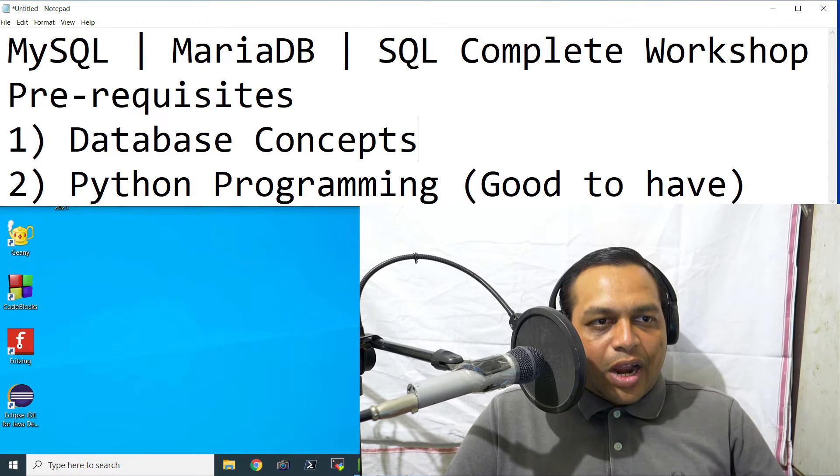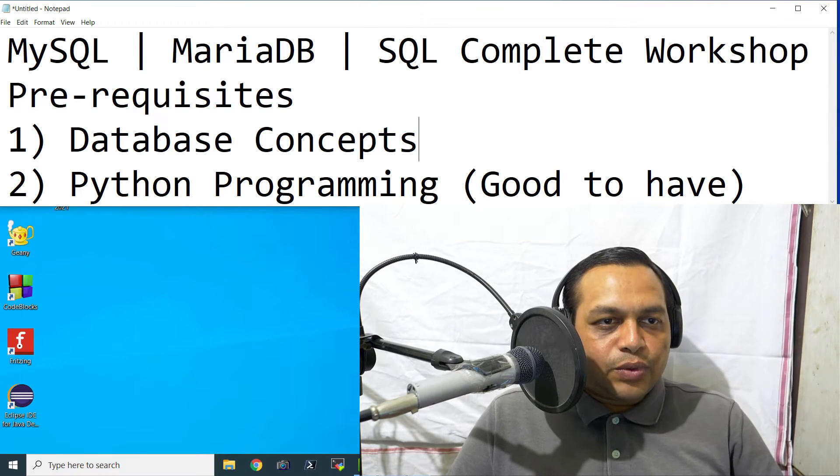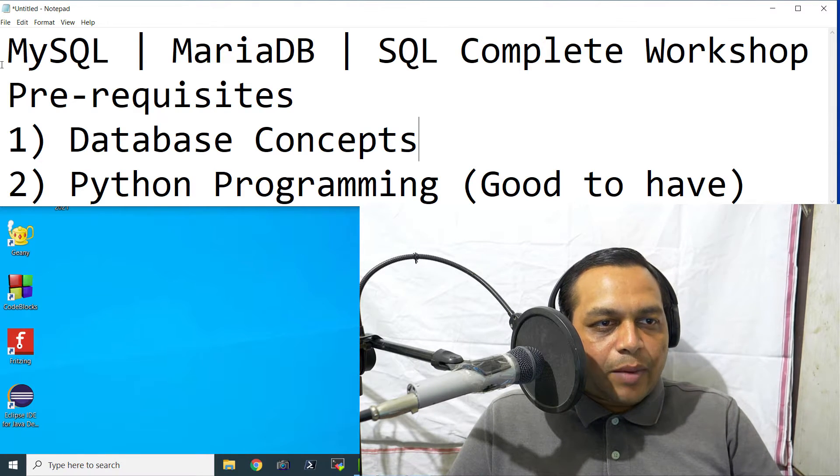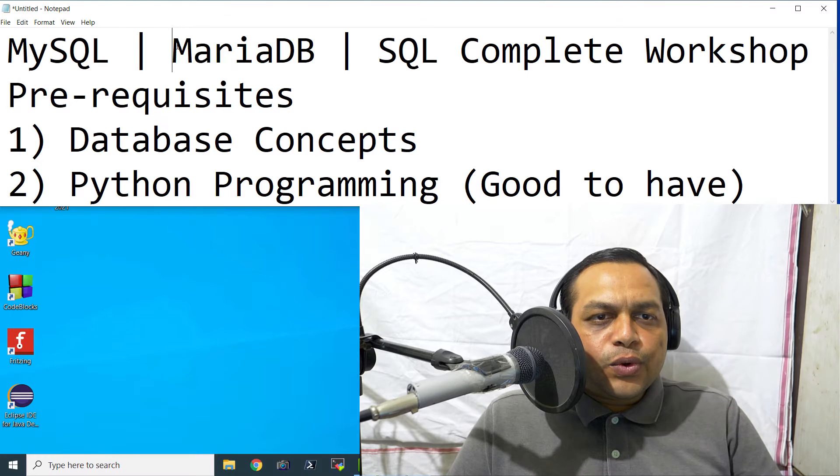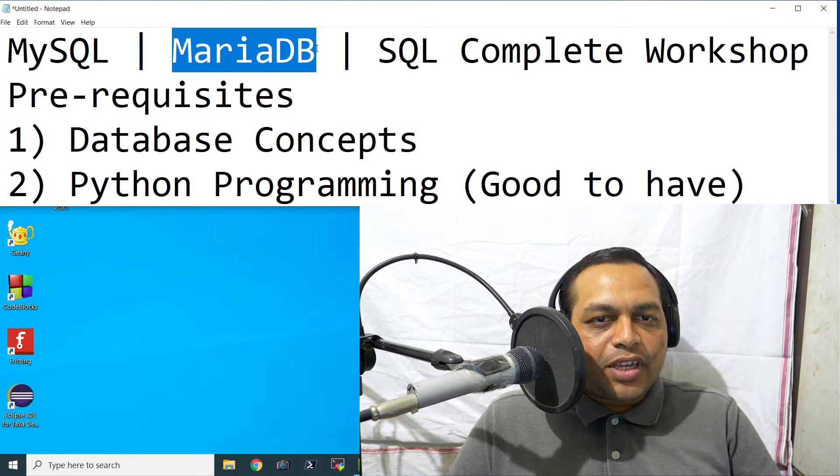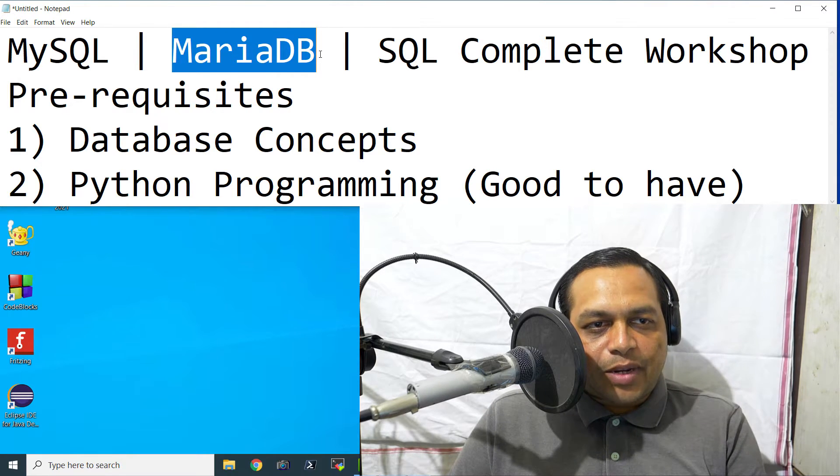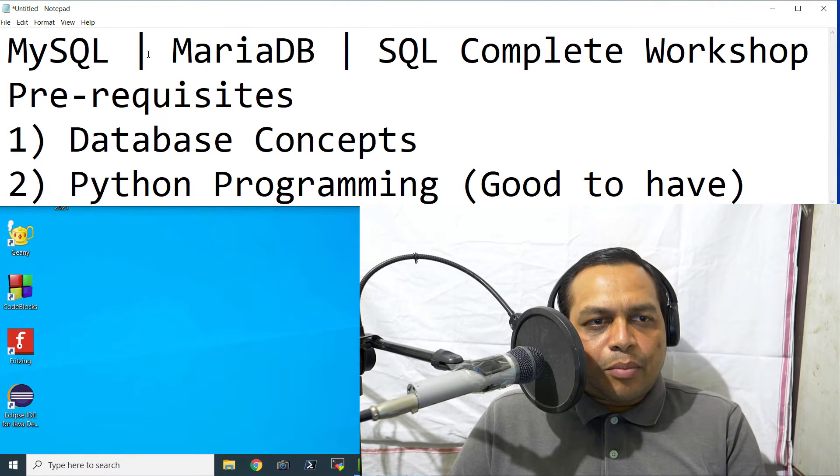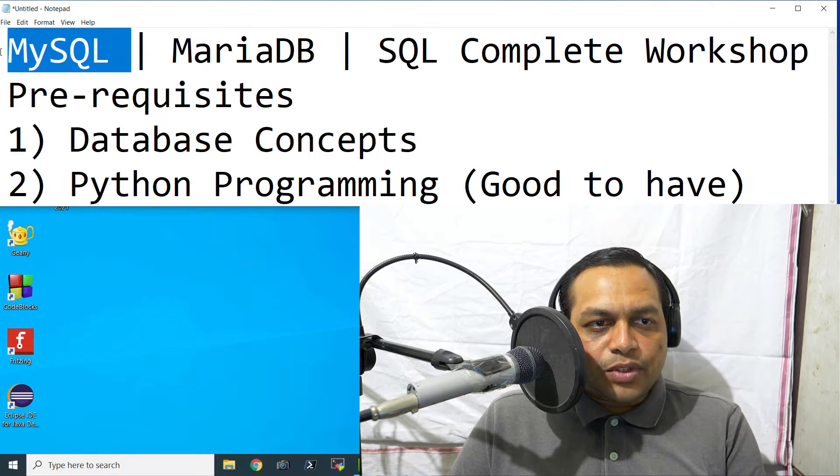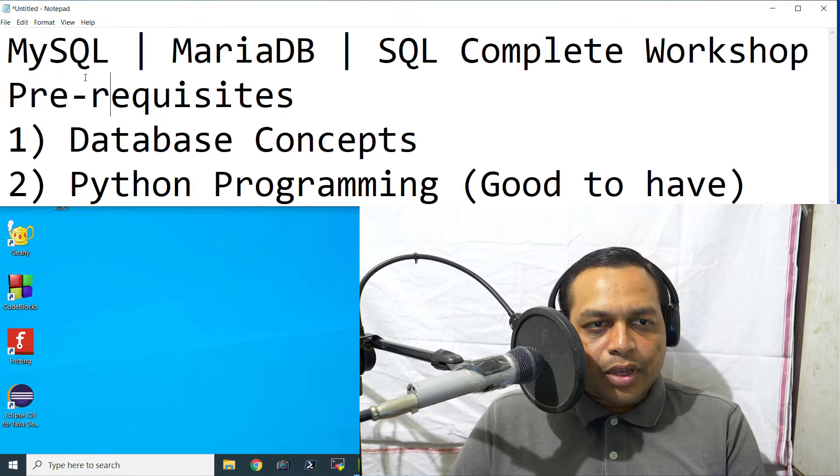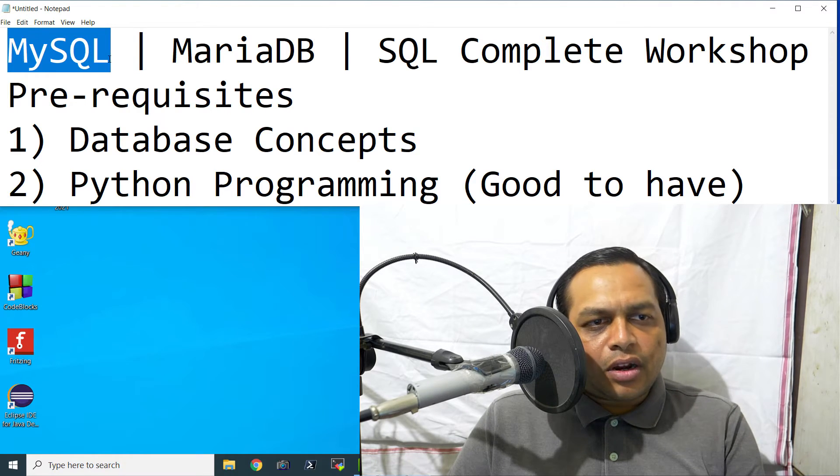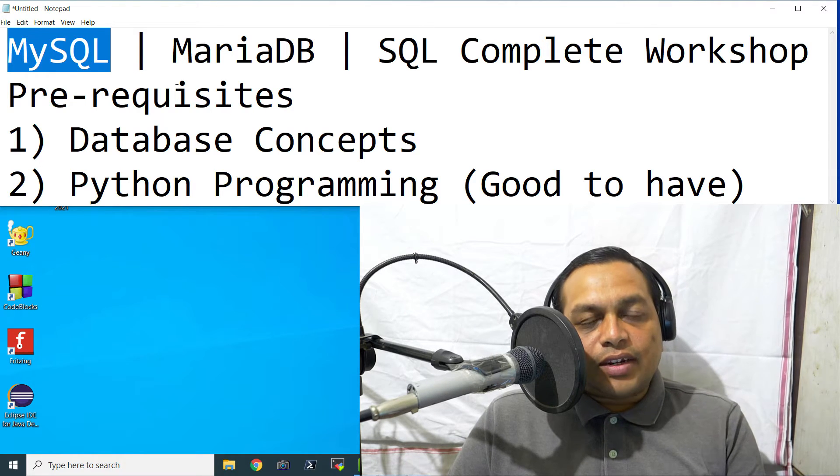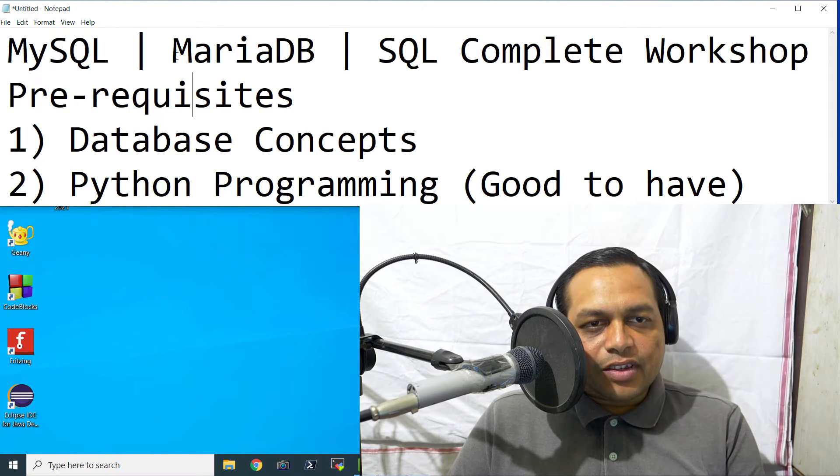So primarily we are going to use the MySQL database in the beginning, but I am also going to cover MariaDB installation on Windows and Raspberry Pi platform. But mostly we will be using MySQL because MySQL is free to use database, it is a relational database.